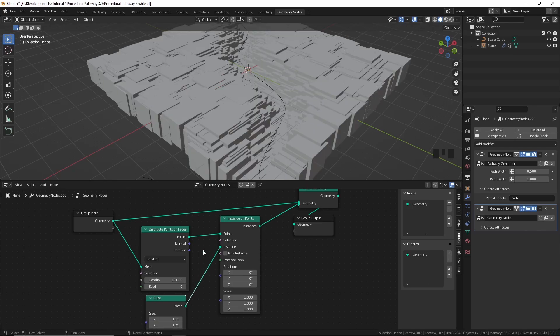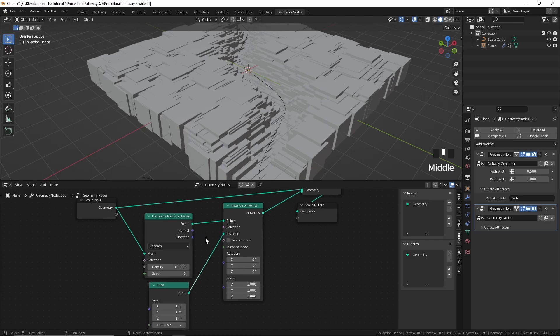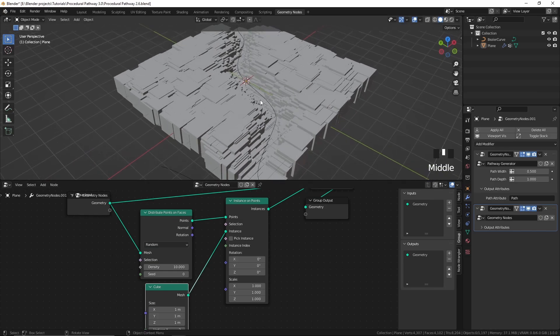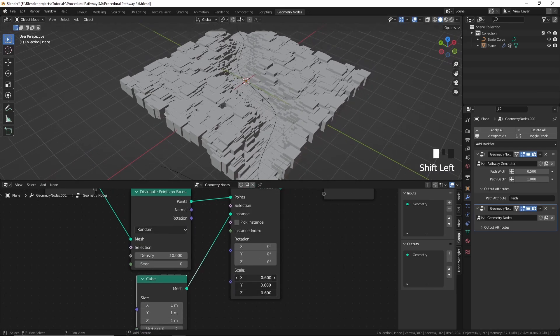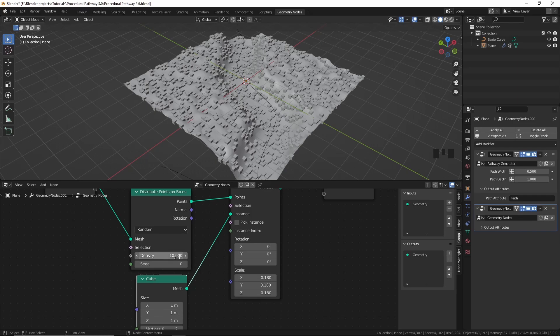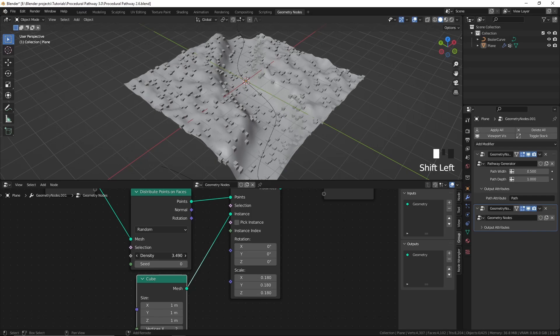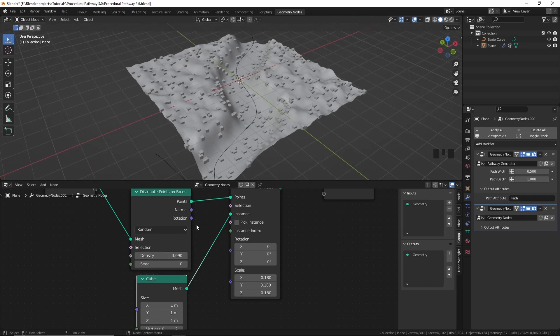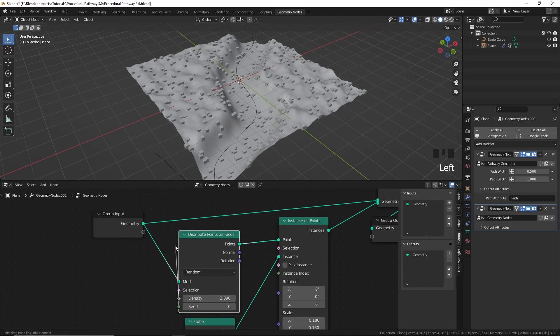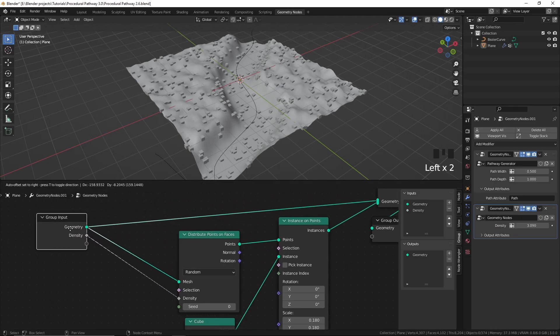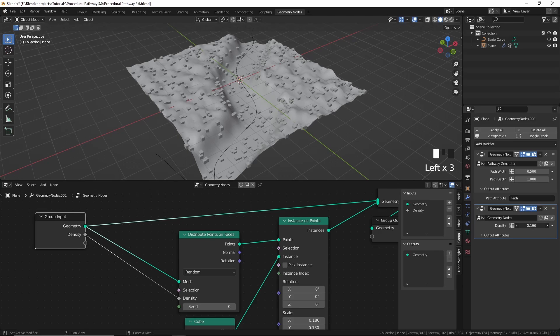Now let's add an Instance on Points node so we can instance something on these points. For this example I'll just use a simple cube as the instance. If you want to learn instancing in detail, I recommend watching my geometry nodes tutorial on instancing — you can click the i button or follow the link in the description. The instances are too big so I'll scale them down, decrease the density a bit, and plug this density input into the group input node so we can control it from outside.